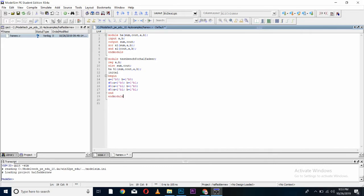I will save my code and compile it from here. As you can see, compile of haneo.v was successful.